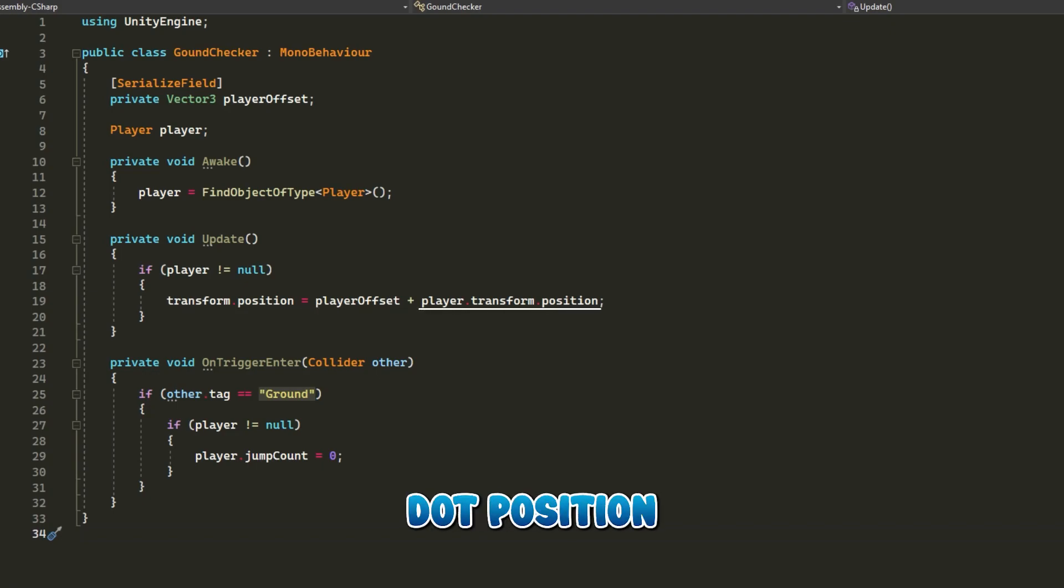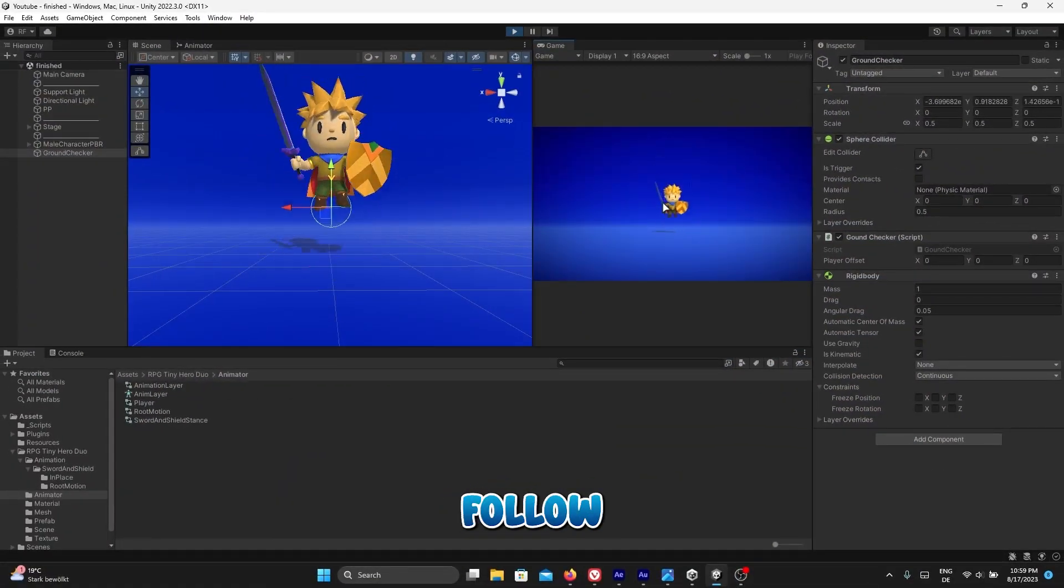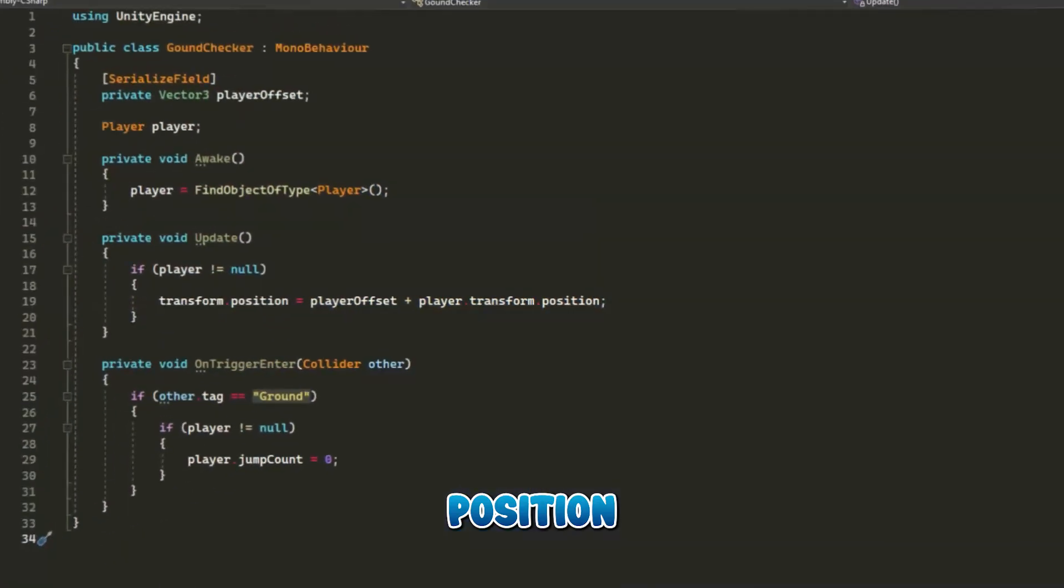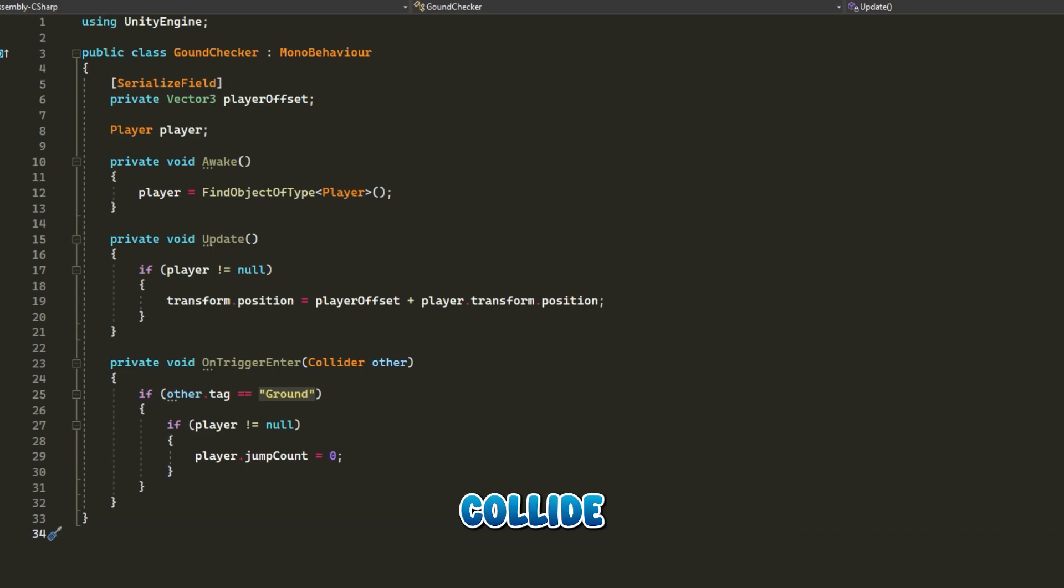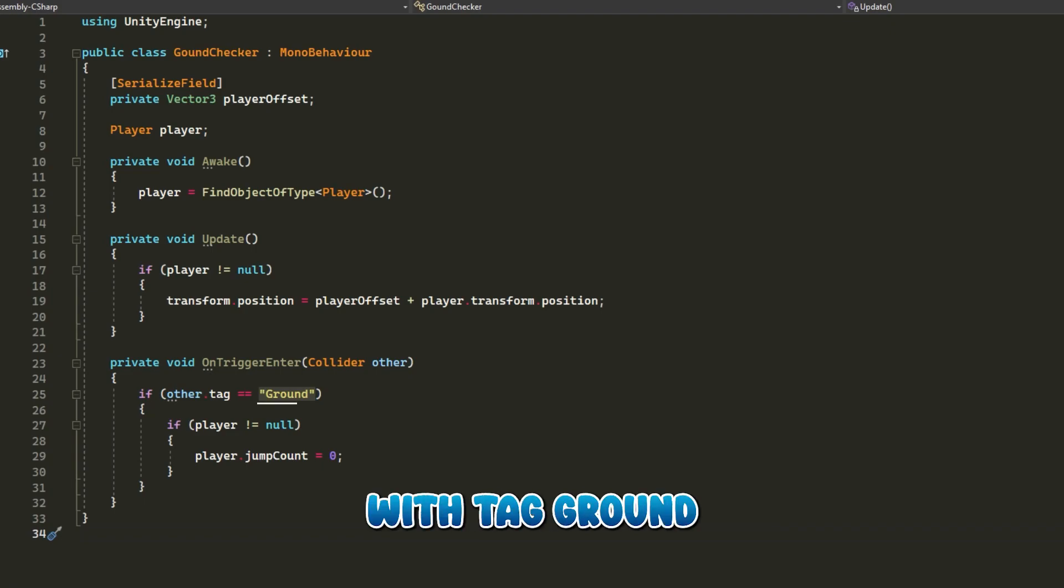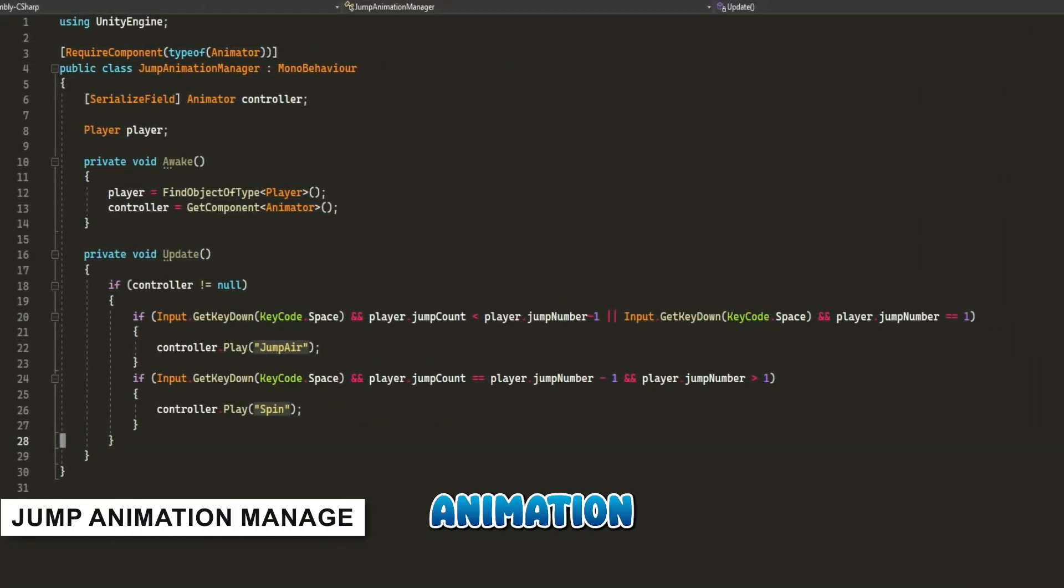In the OnTriggerEnter function, we will check if we collide with any game object with tag ground so we can change player.jump count to zero.